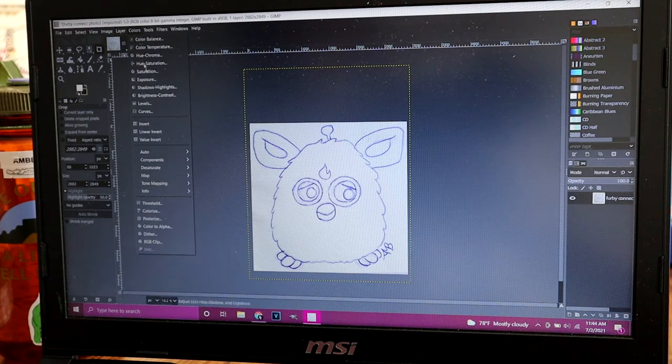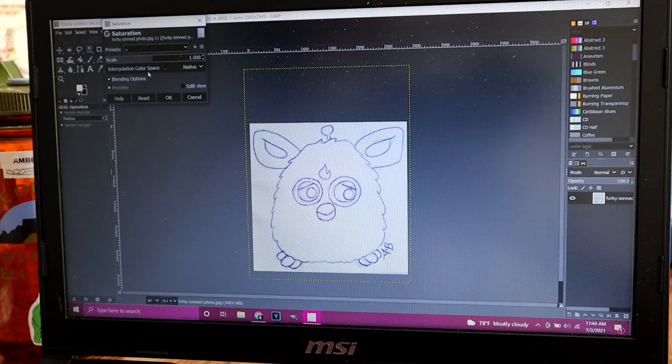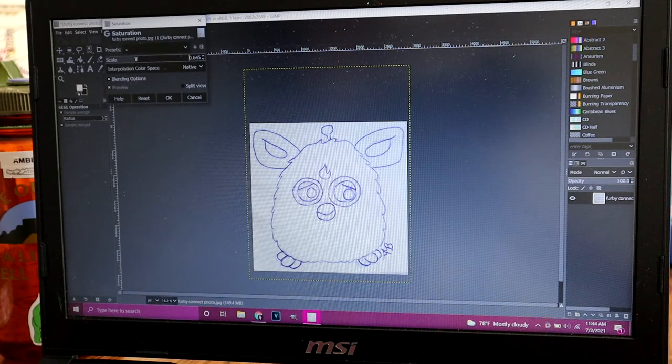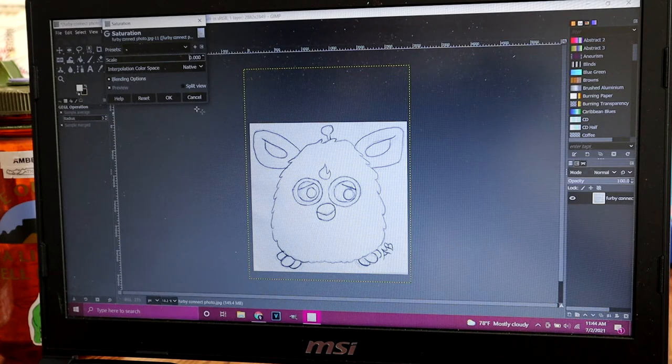So the next thing you do is go to colors, and you go to saturation. We want to remove the saturation so it is just in grayscale.